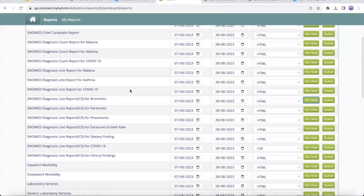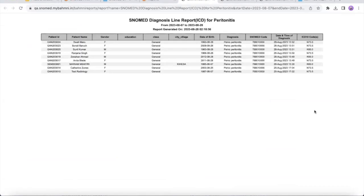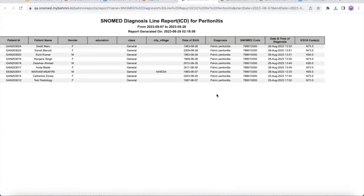Similarly, for gender — let's take the example of peritonitis. When I run this report, based on the gender of the patient, if the gender is female we see the code N73.5, whereas for a male patient we have the code K65.0.